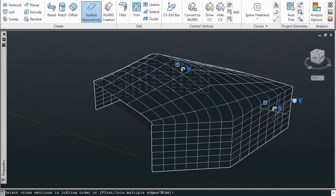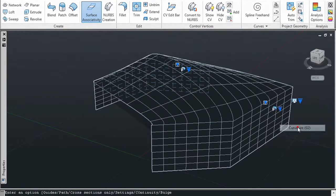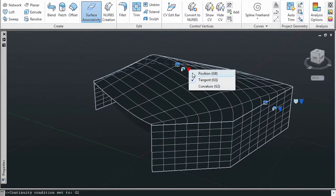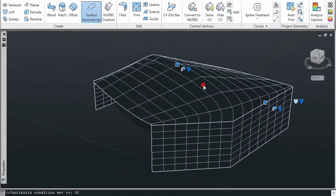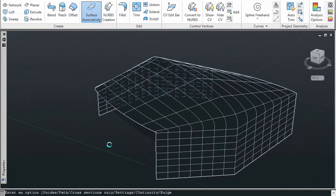You first define those two edges from one surface, hit enter, and then go again into multiple edges for the other surface and select the other two edges.